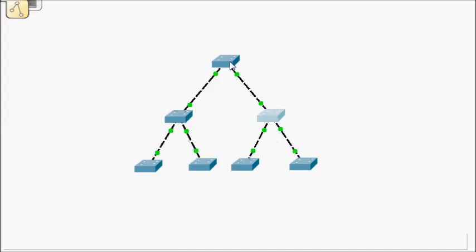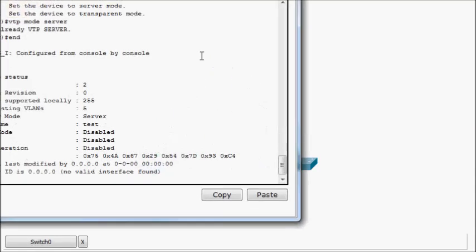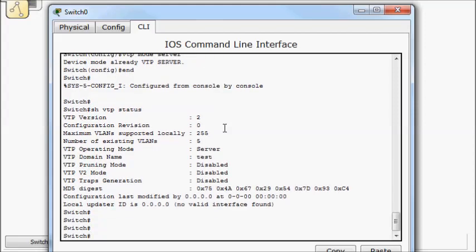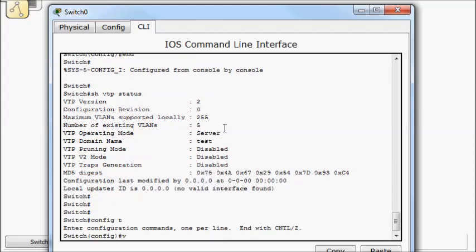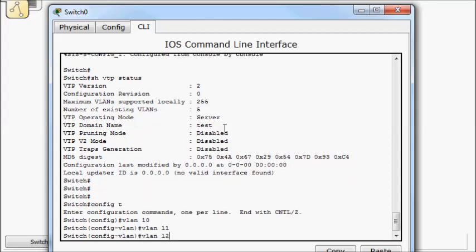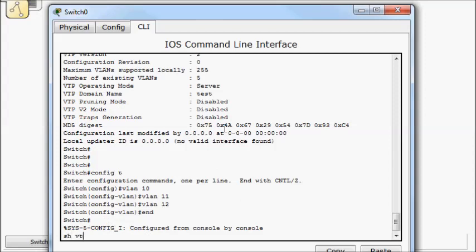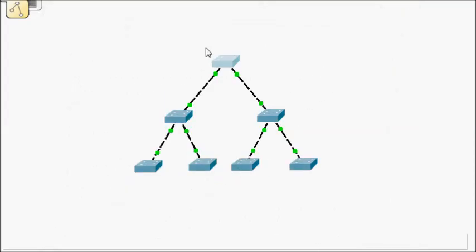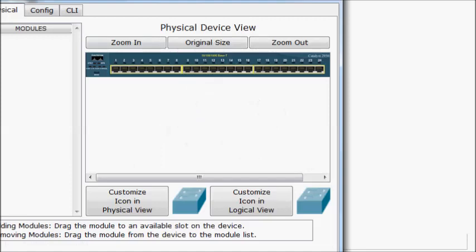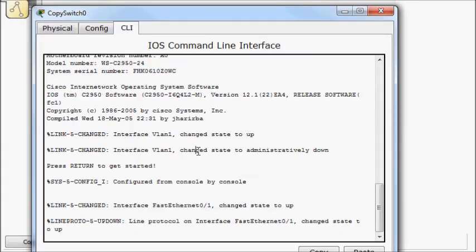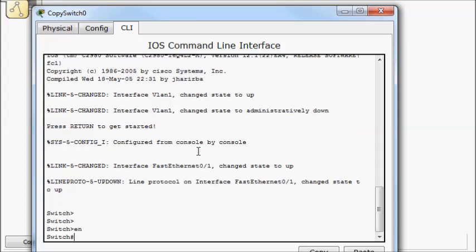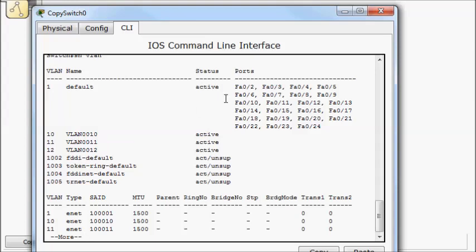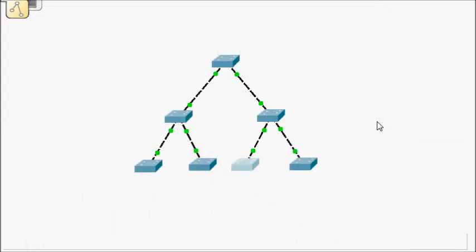So we'll see if I make a change up here, if those changes replicate all the way down here, if it goes through that transparent switch. So let's go config T. We'll do a VLAN 10, VLAN 11, VLAN 12. Show VTP status. I now have 8 because I originally had 5, I added 3, so I have 8 left. And I'm on revision 3. So let's see if those changes replicated down. So he should have copied down the VTP domain name. So show VTP status, which he did. And look, we have 8. So it copied through the transparent switch and made changes here. So show VLAN. We now have 10, 11, and 12. So that's VTP for you. Basically making changes on one switch and having those changes replicate down.